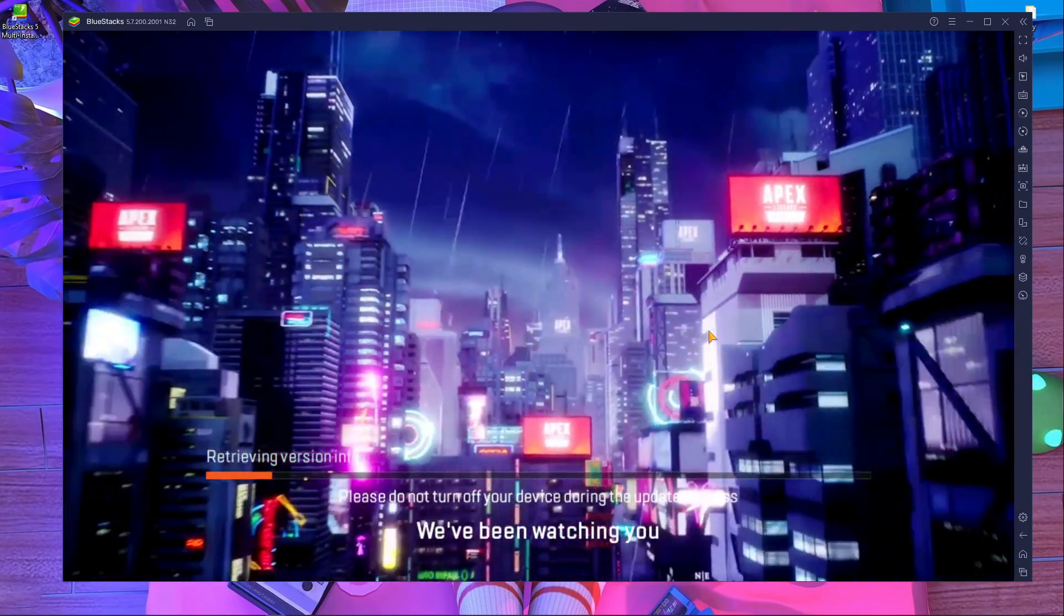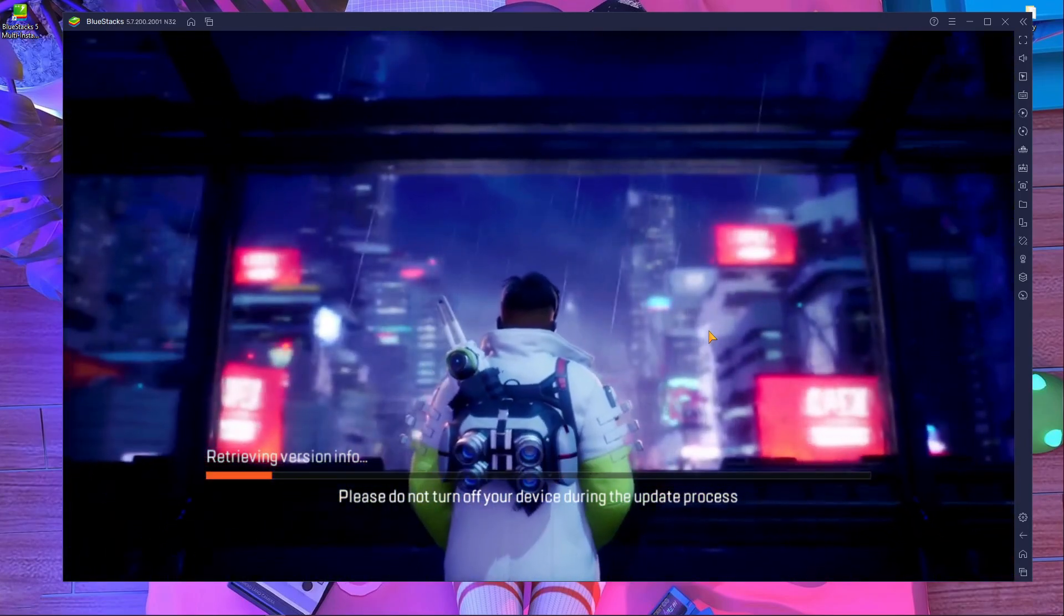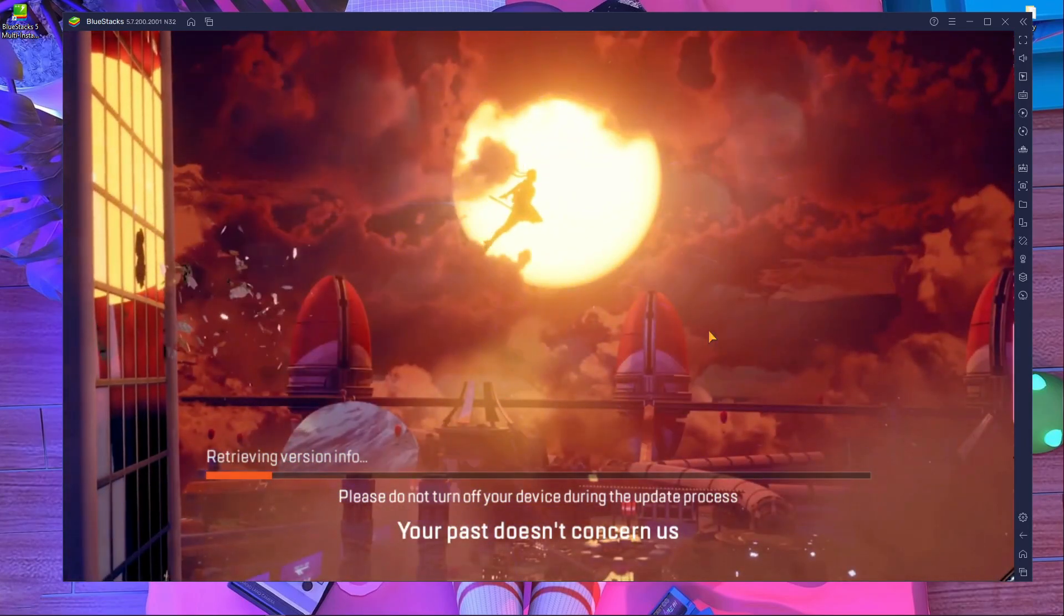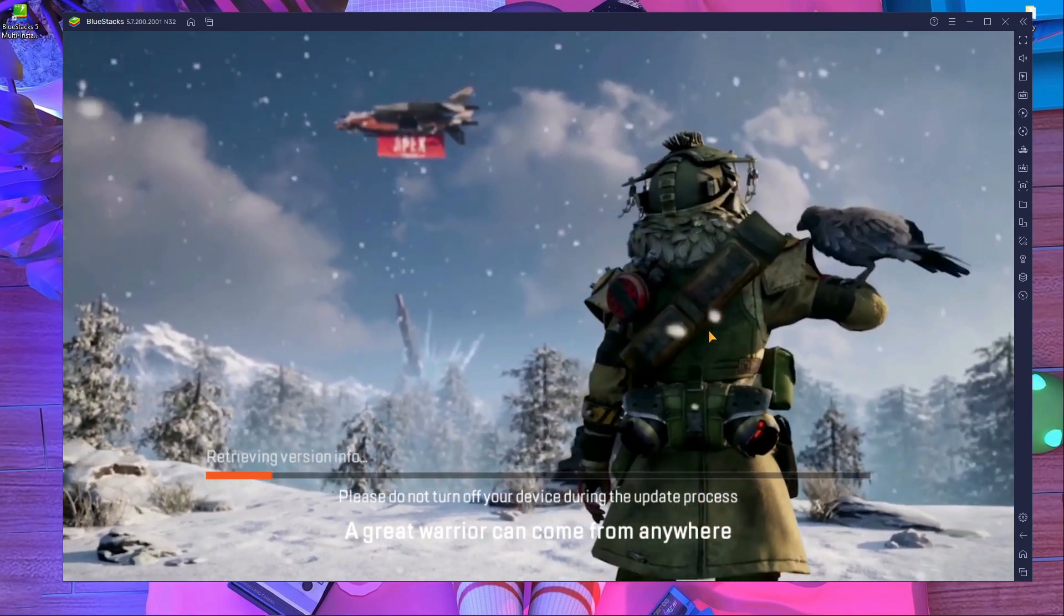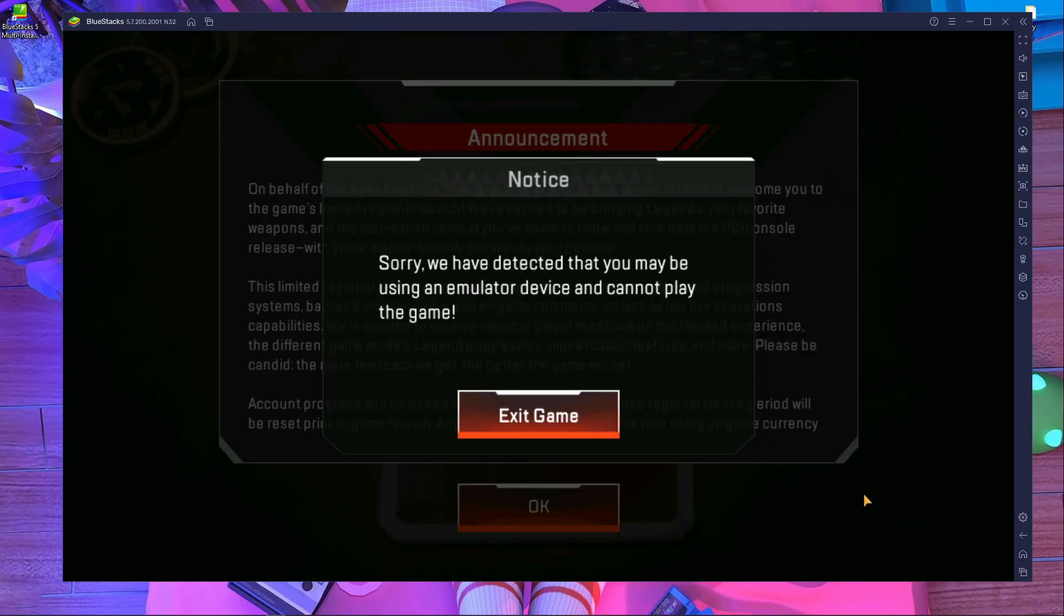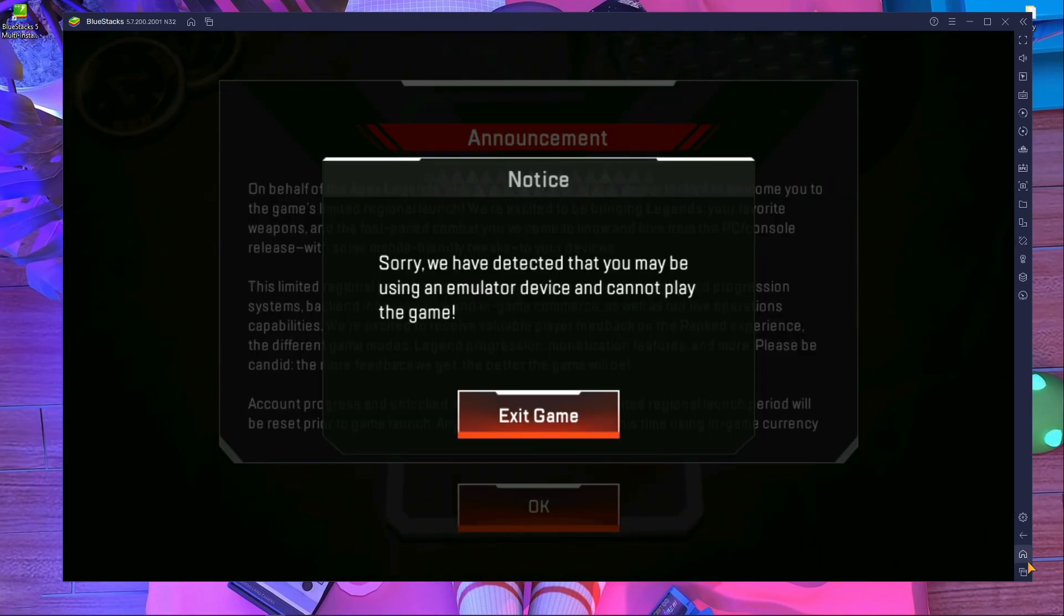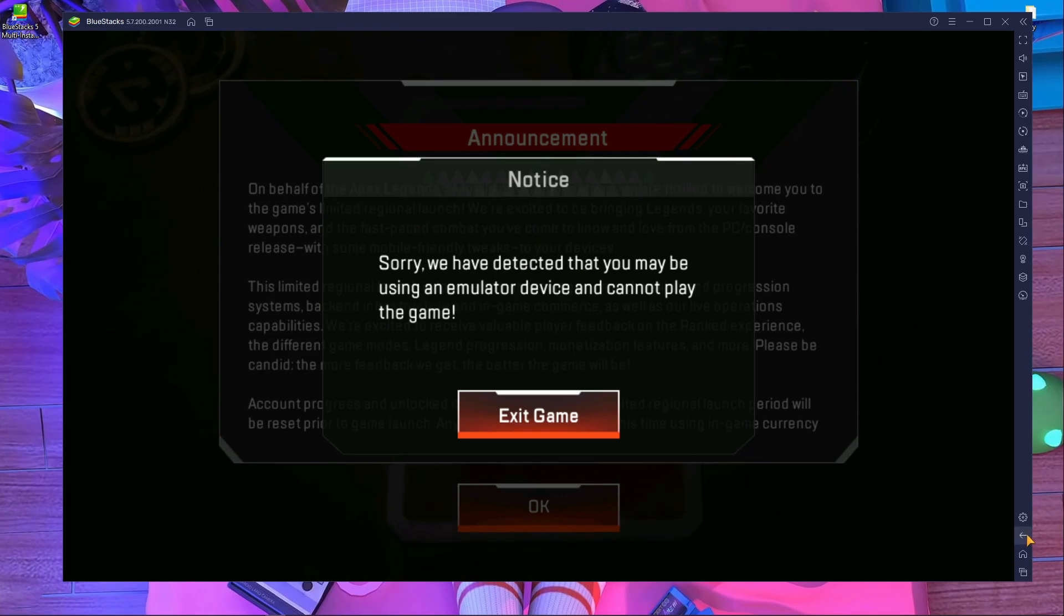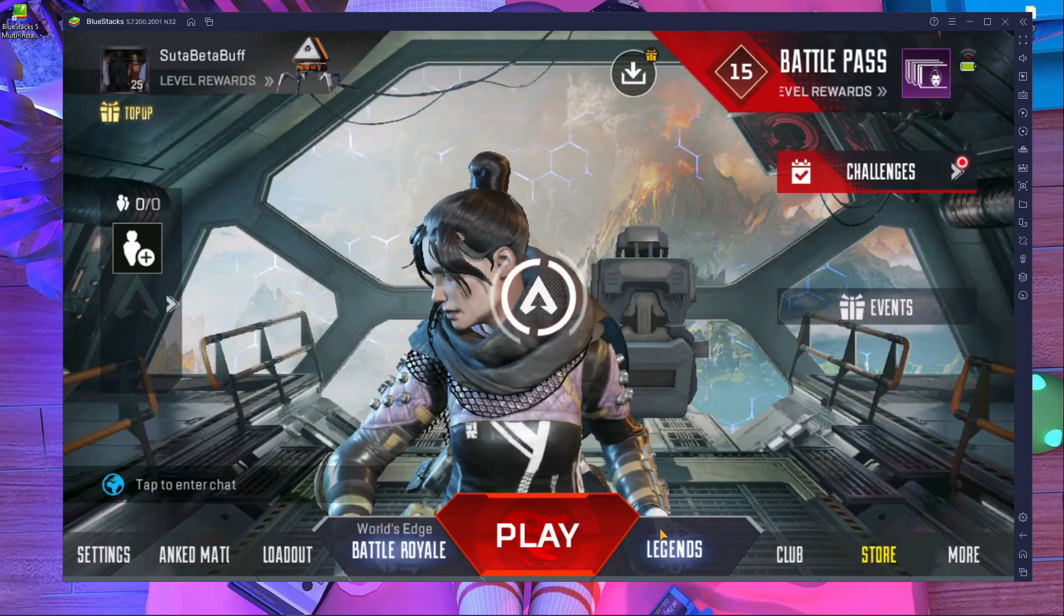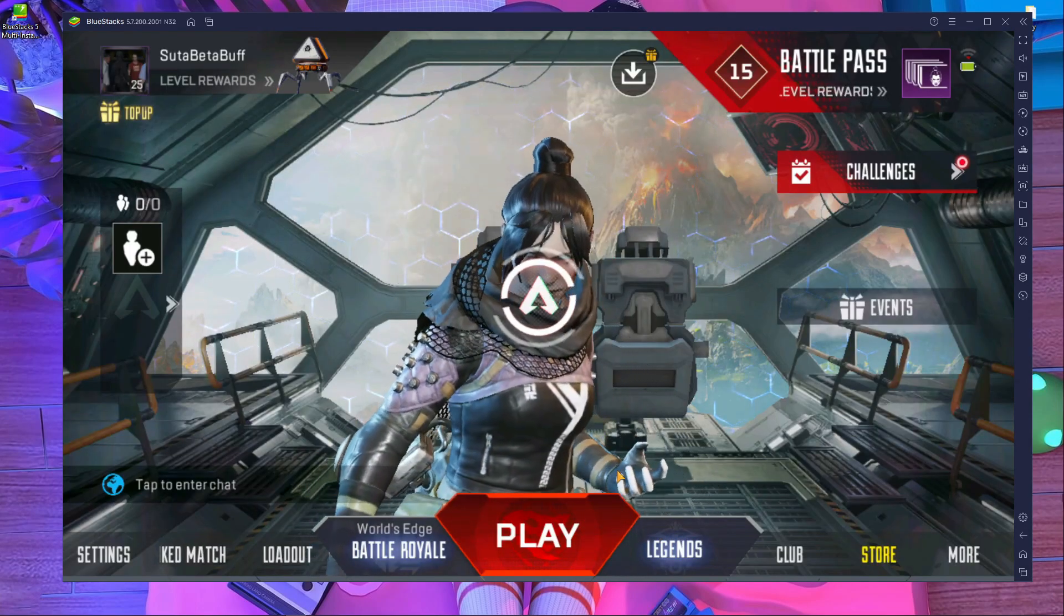This problem is solved. I'm waiting for the lobby. I'll show you the lobby too. It's starting, loading time. If it shows this notification, sorry we detect you are playing in emulator, just press on this button, after that press OK.